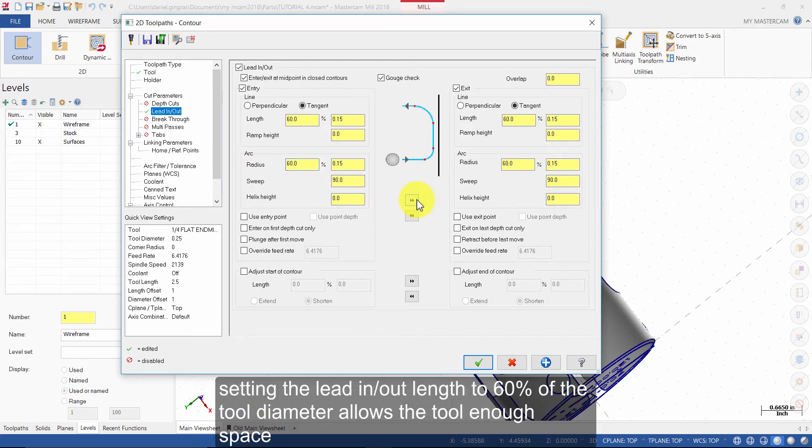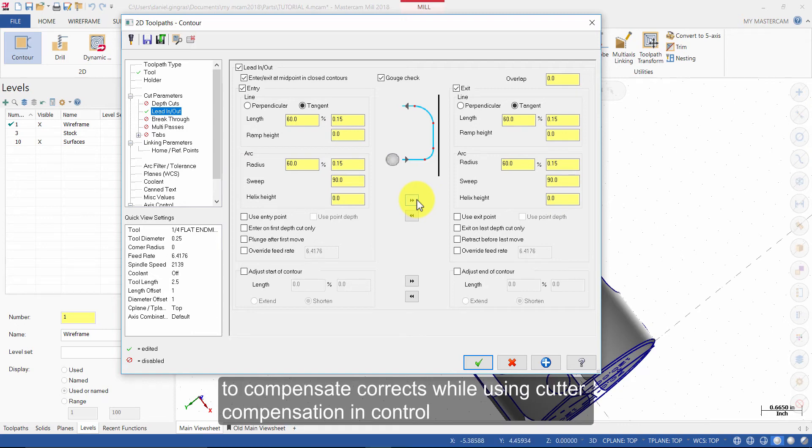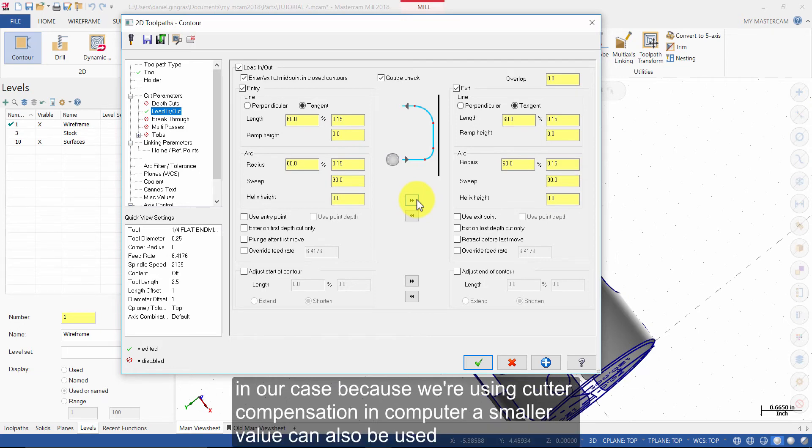Setting the Lead In Out length to 60% of the tool diameter allows the tool enough space to compensate correctly while using Cutter Compensation in Control. In our case, because we are using Cutter Compensation in Computer, a smaller value can also be used.